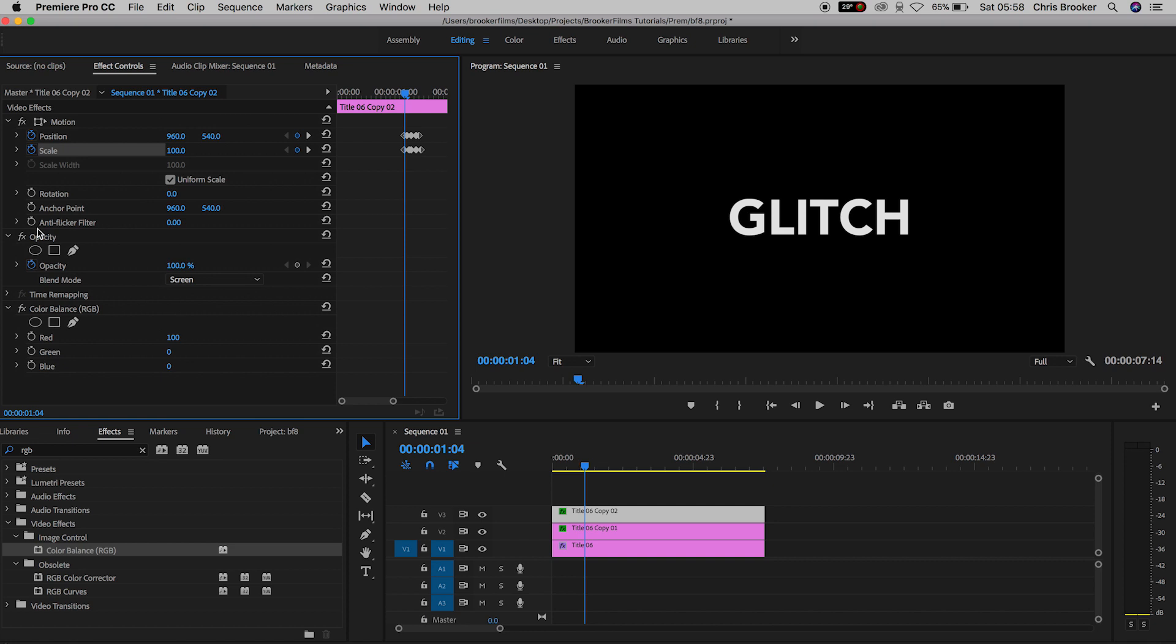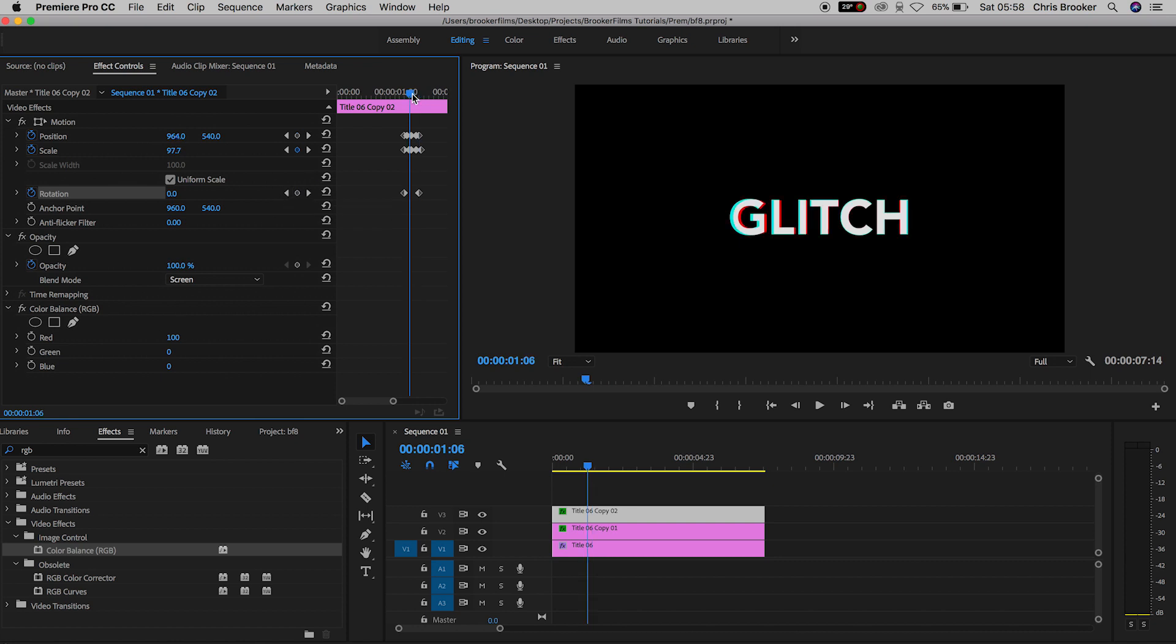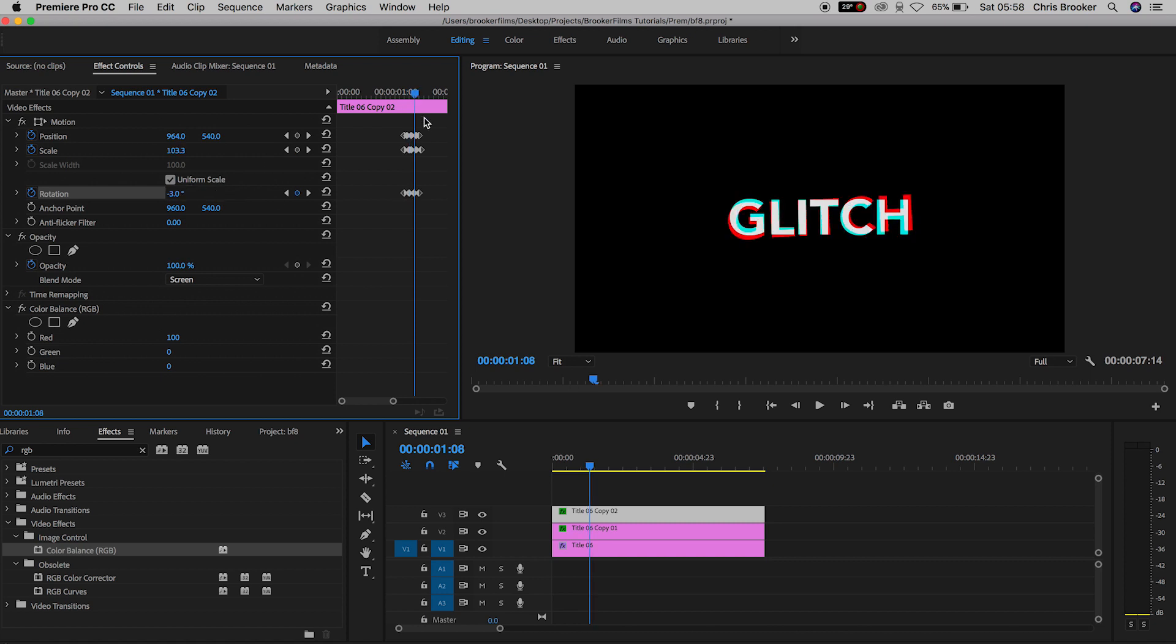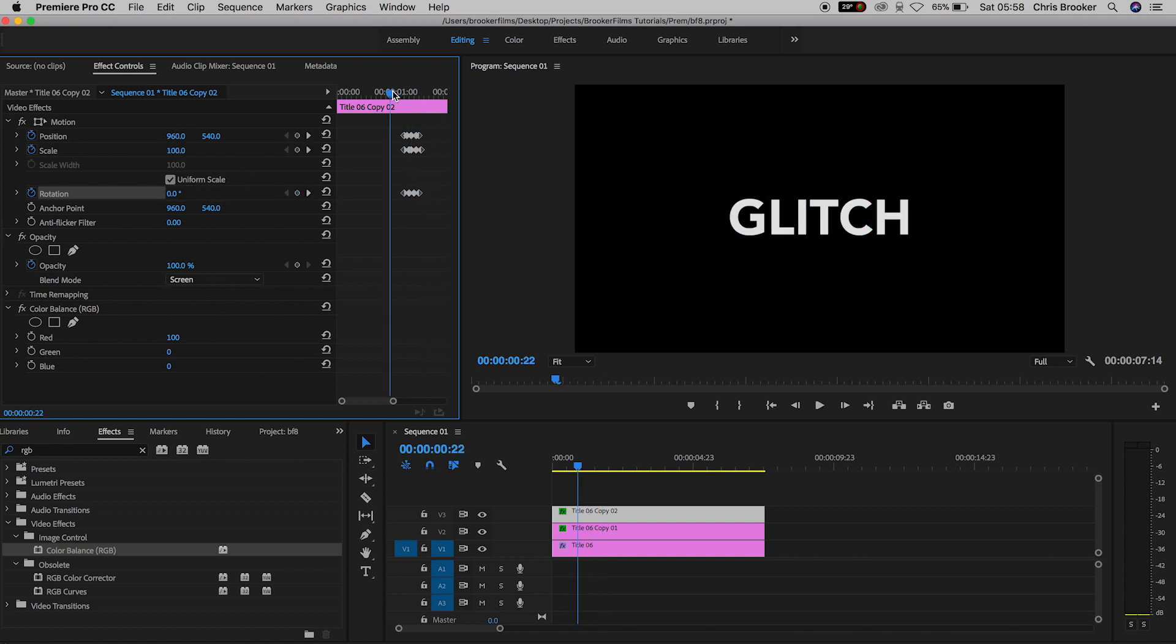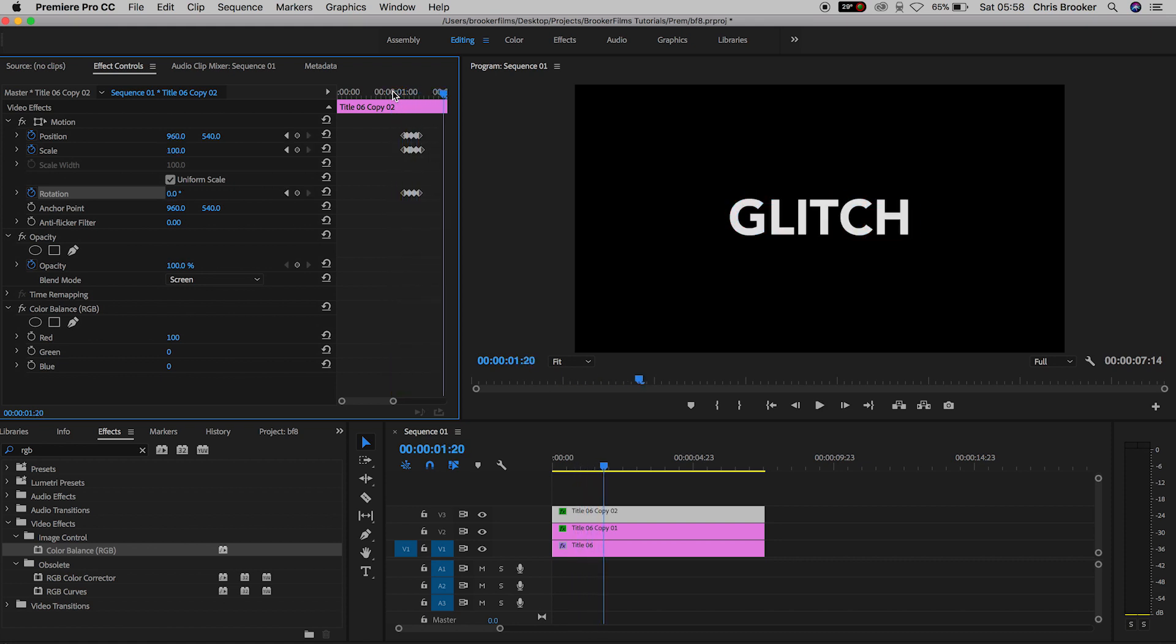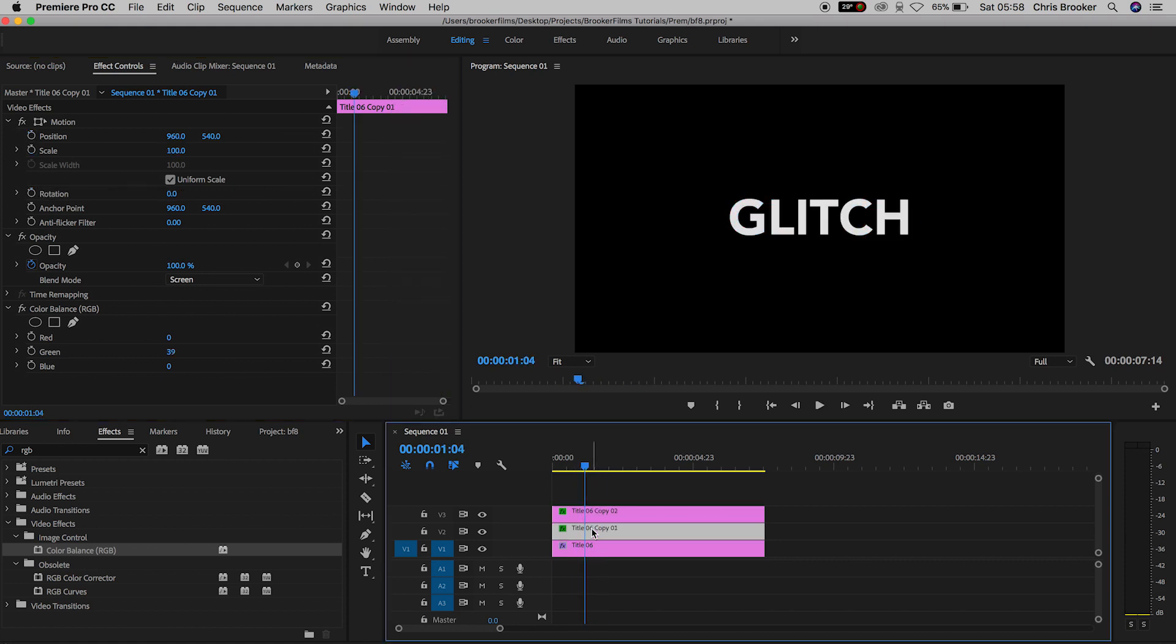Now, from here, we'll move down to rotation. So we'll create a brand new keyframe on rotation at the beginning of all of those other keyframes. We'll create one at the end. We'll move to the middle and we'll rotate this to around 6%. Now we'll go in between those second set of keyframes, pull this to negative three and we'll go in between the first set of keyframes and do the same thing. And there you go. We've got this really cool rotating glitch effect.